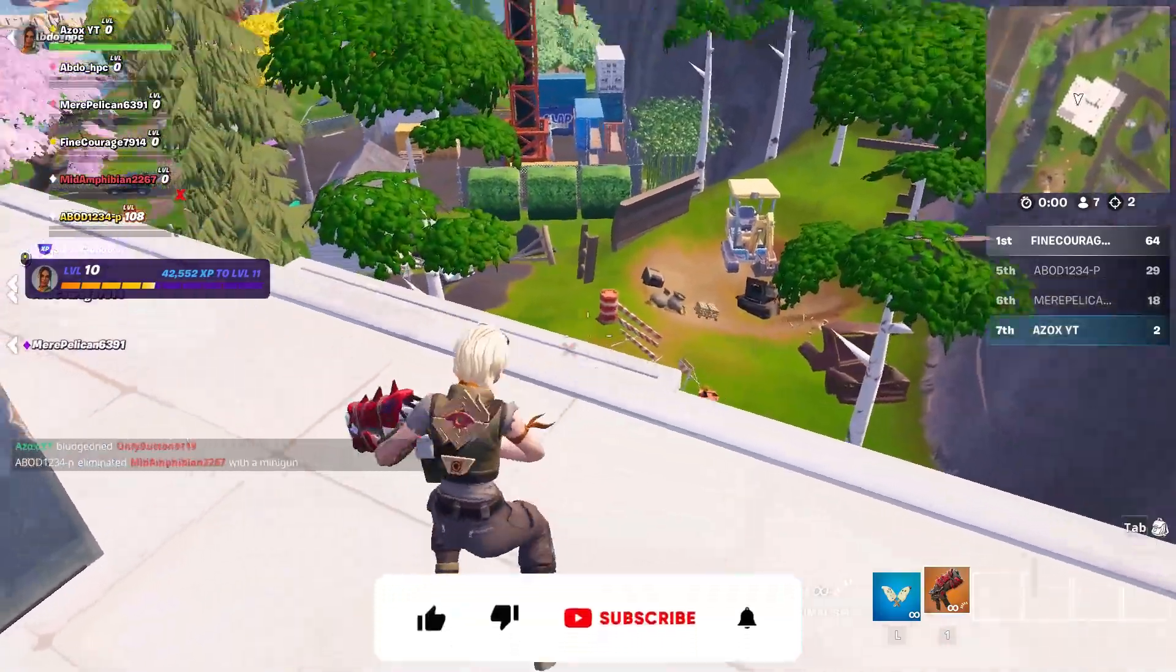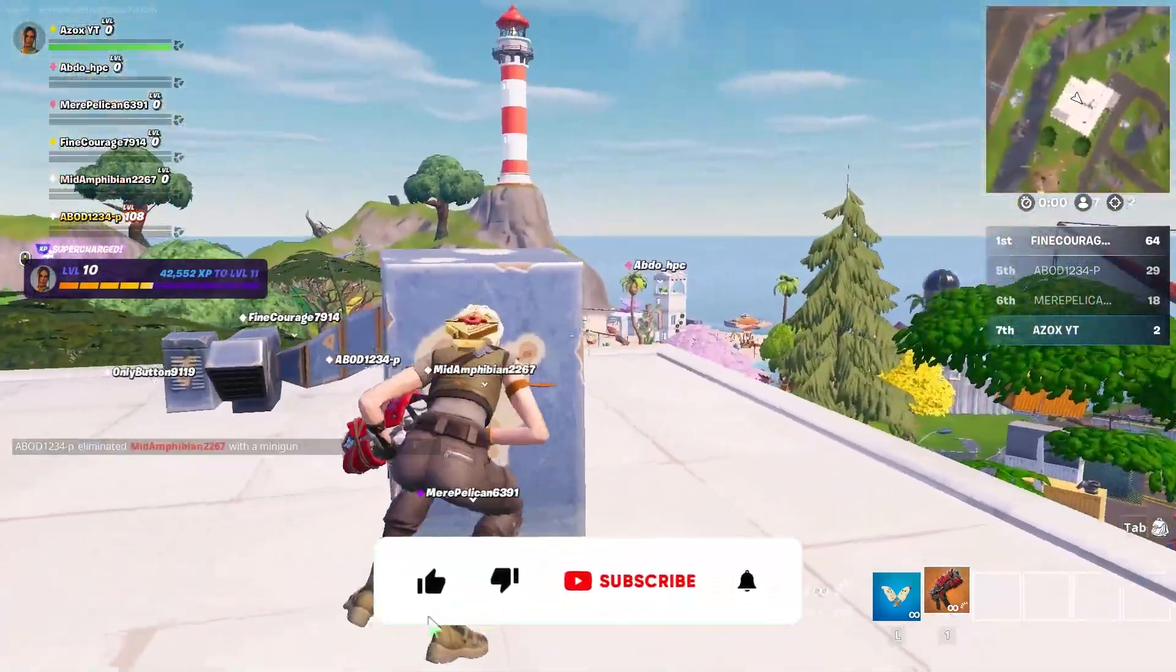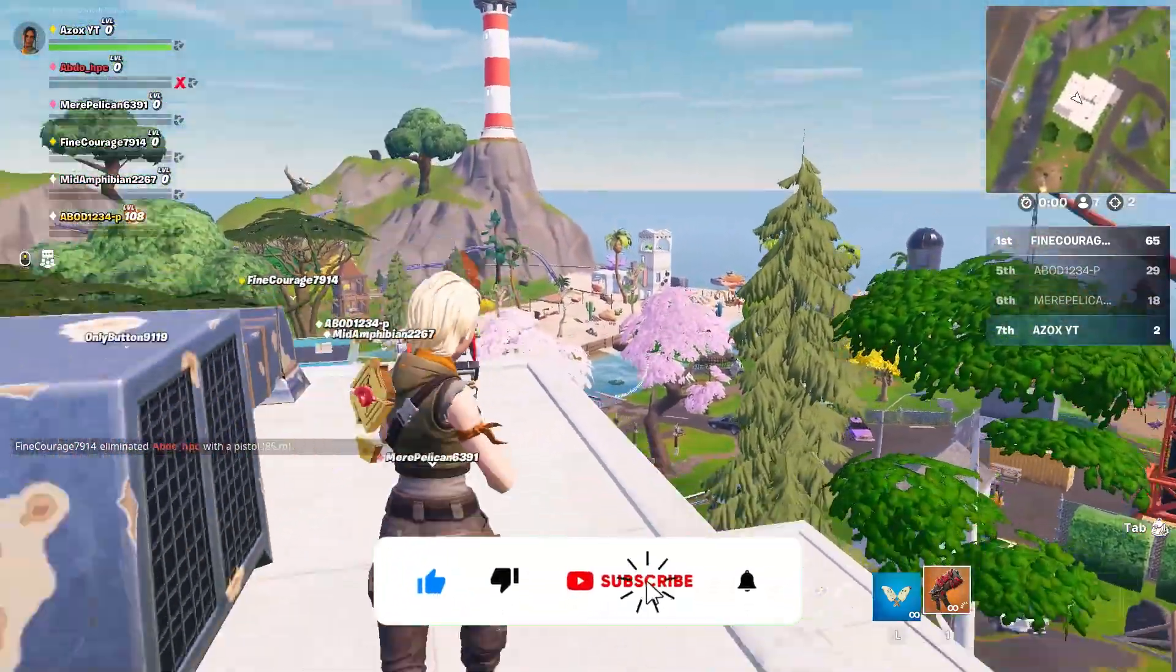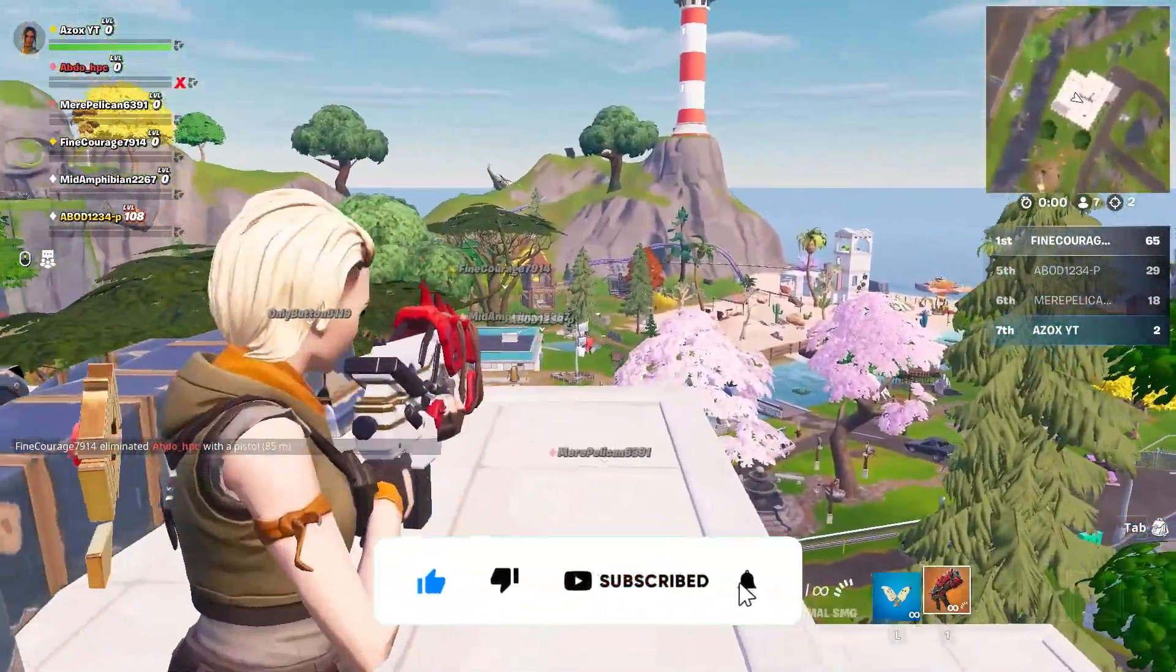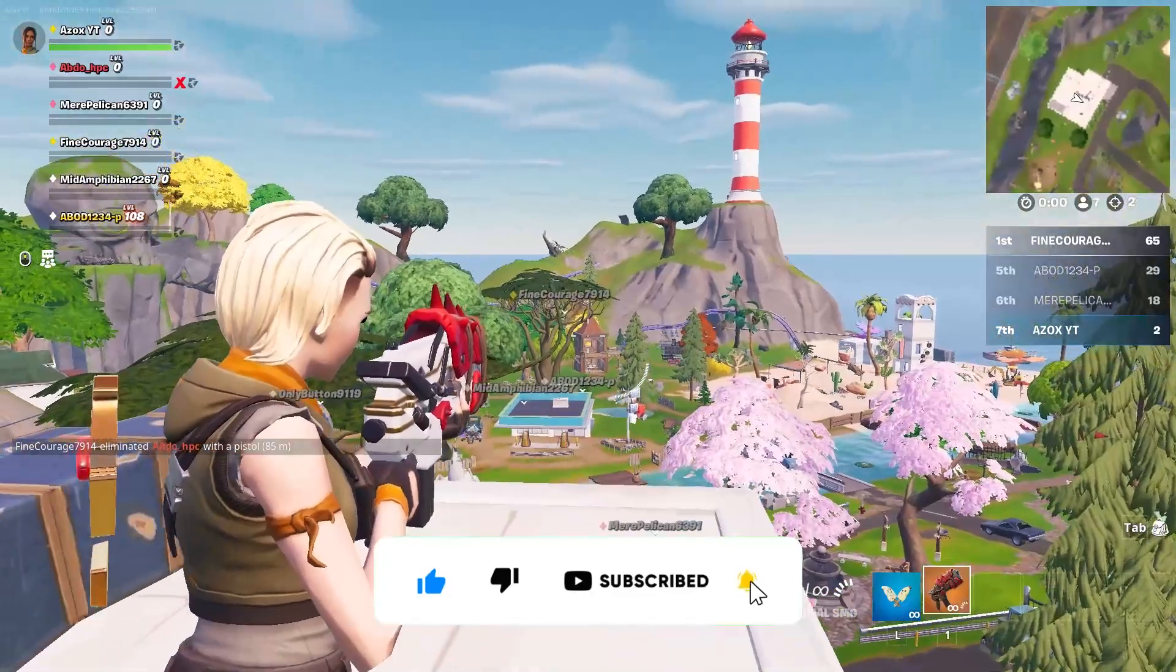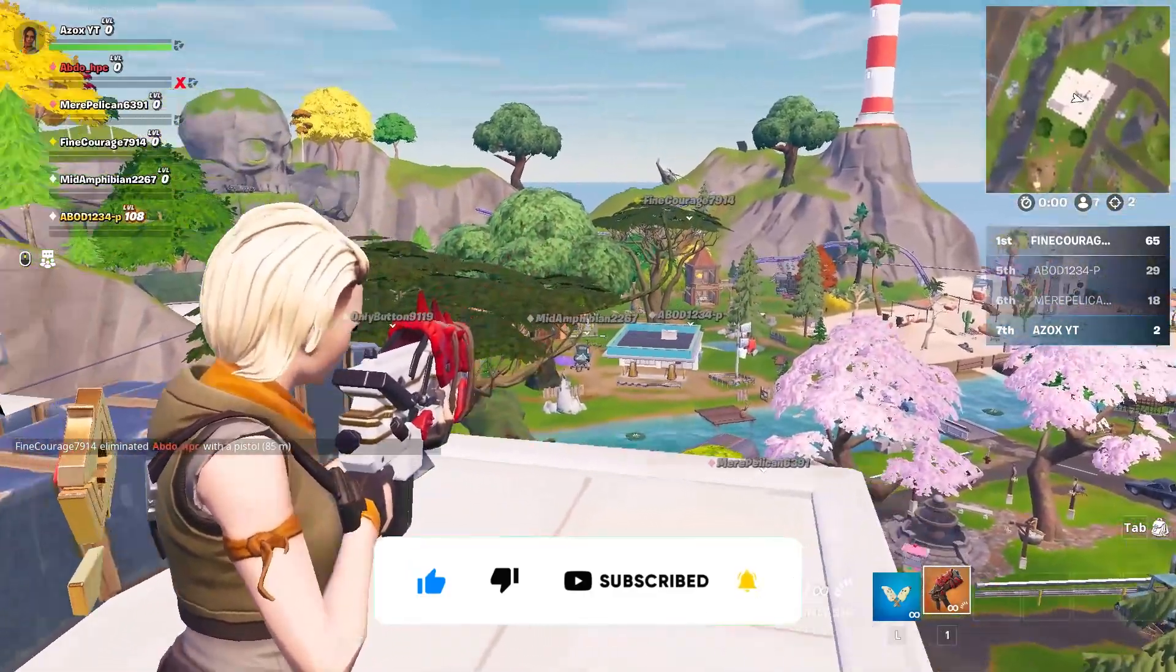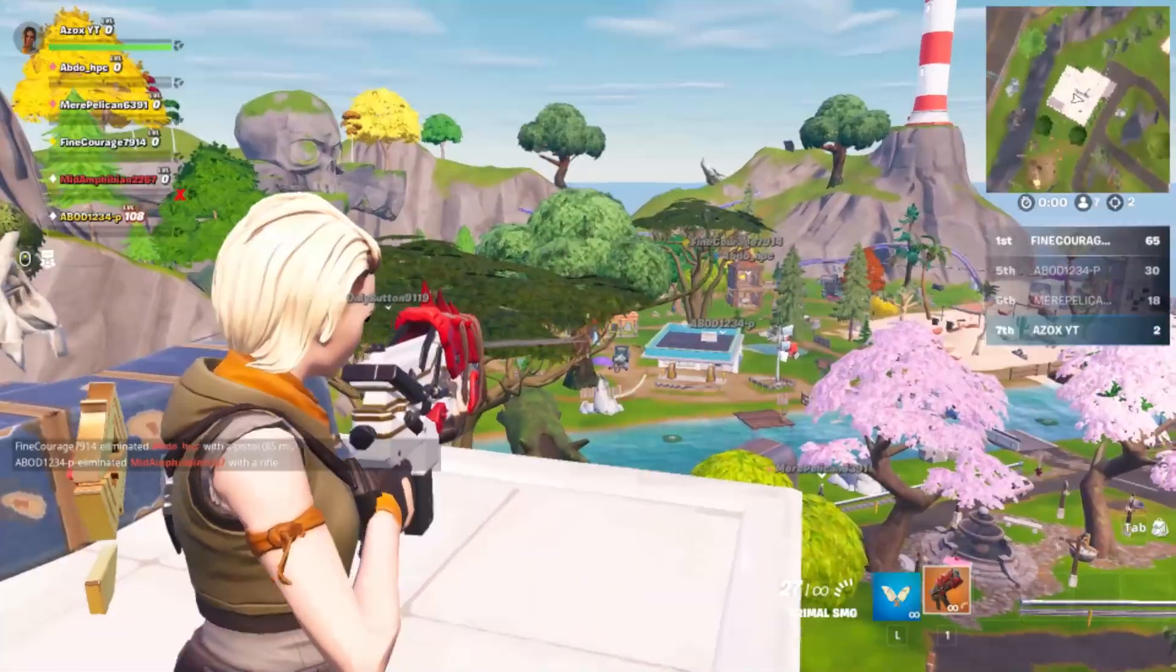So guys, welcome to my channel. But before we start this video, make sure to subscribe to my channel for more content. Let's dive into the video.